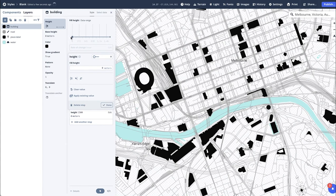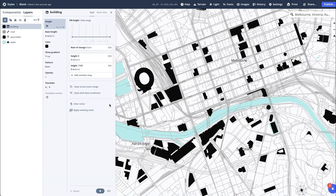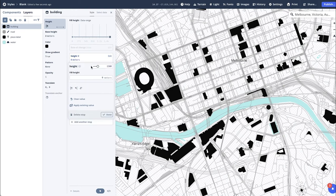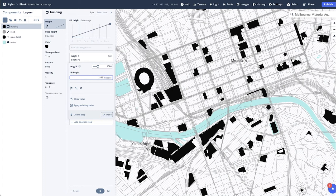As you can see, the data range is flat. So that we can do 0 to 1500 in height, select Done, leaving the first point at 0 and the second at 1500, changing the Fill Height to 1500 and selecting Done.